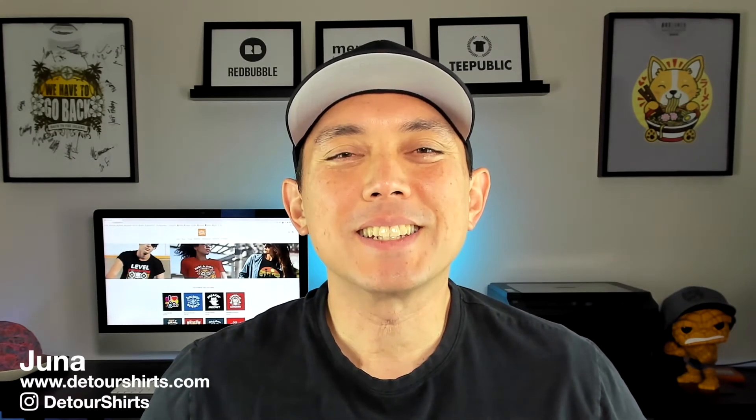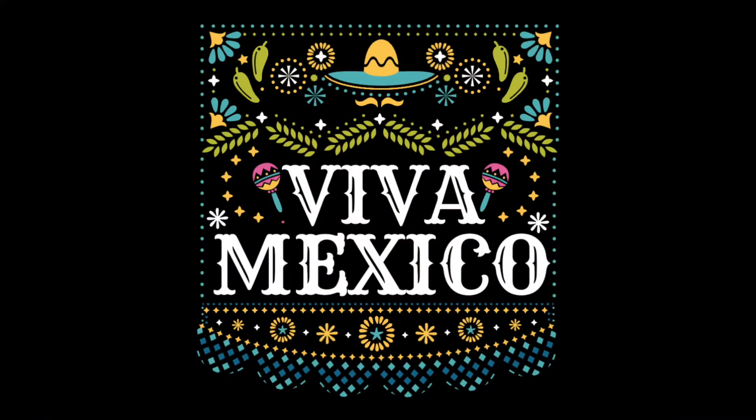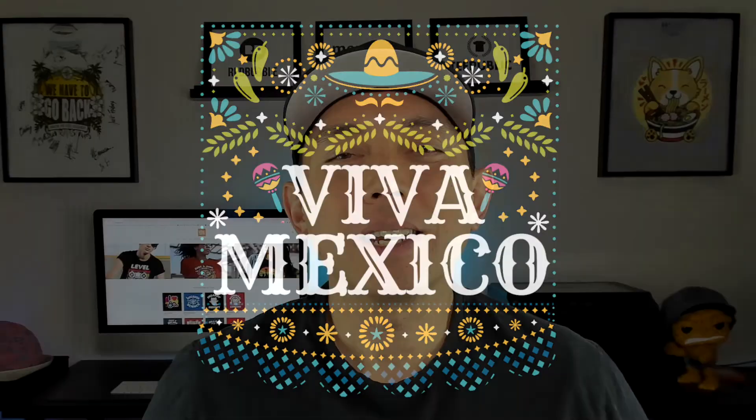Thanks for joining me on this video. My name is Juna with Detour Shirts. I've been designing and selling t-shirts online since 2005 and I want to share my experiences with you. I created this design Viva Mexico and shared it on social media and a lot of you wanted to learn how to make it. I made it in Canva for free.